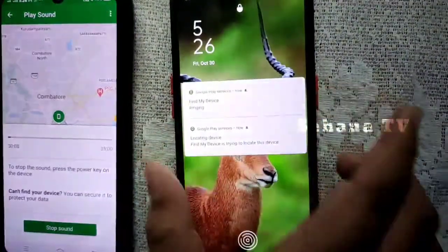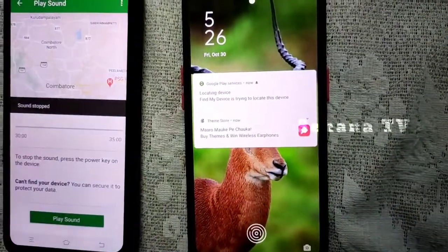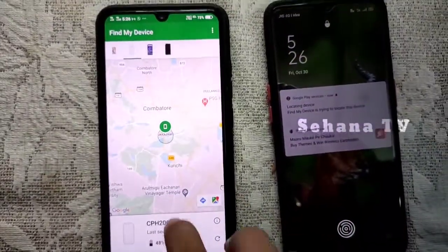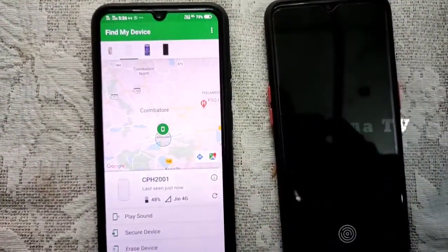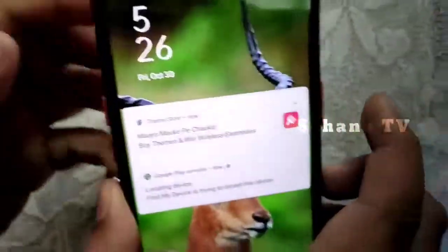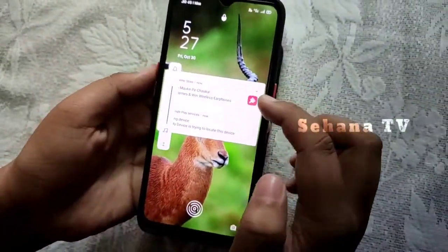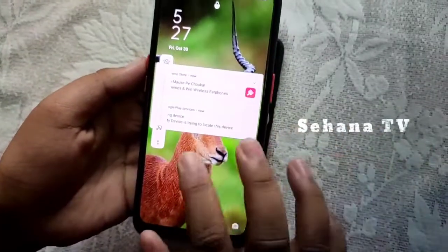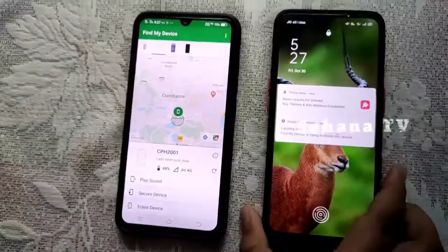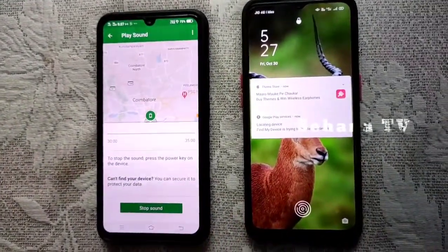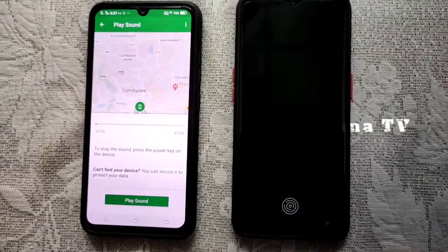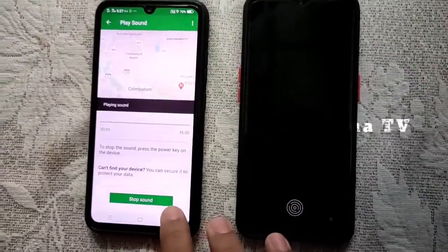We have two options: Erase Device and Secure Device. If you use Erase Device, you can get all data from your phone — it requires the Outwear Portal. If you use Secure Device, it will automatically lock. If you have two options, you can lock your phone and save your phone.